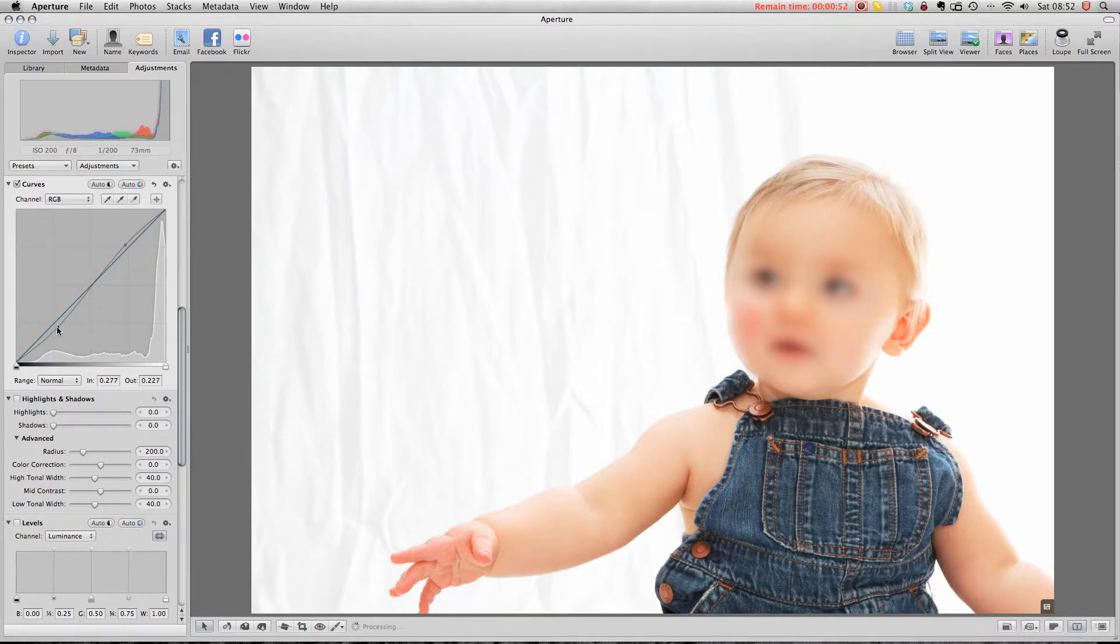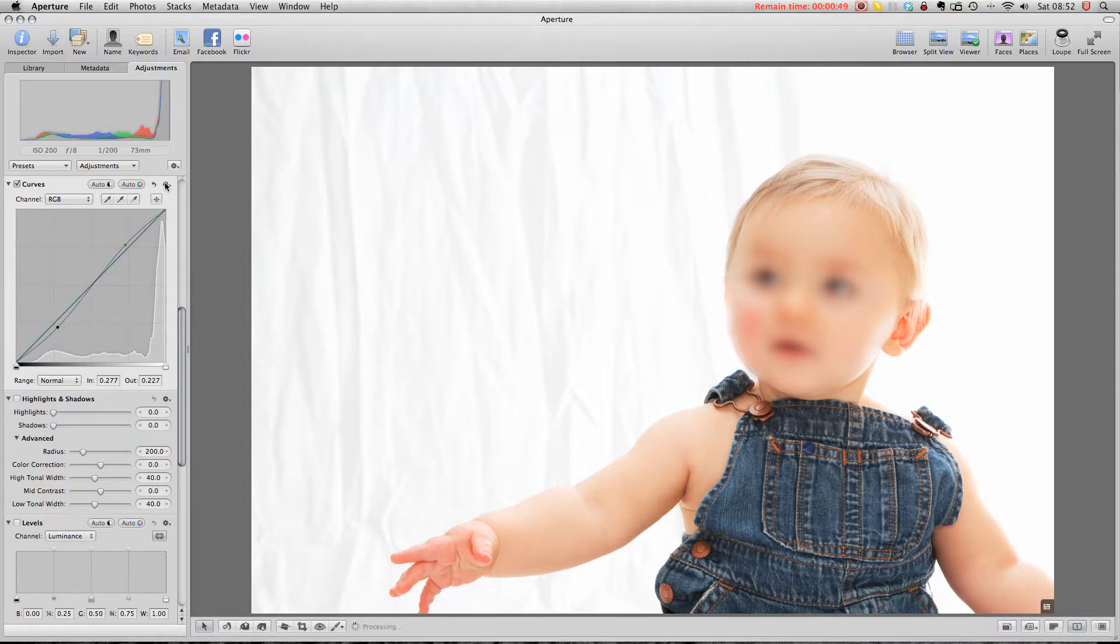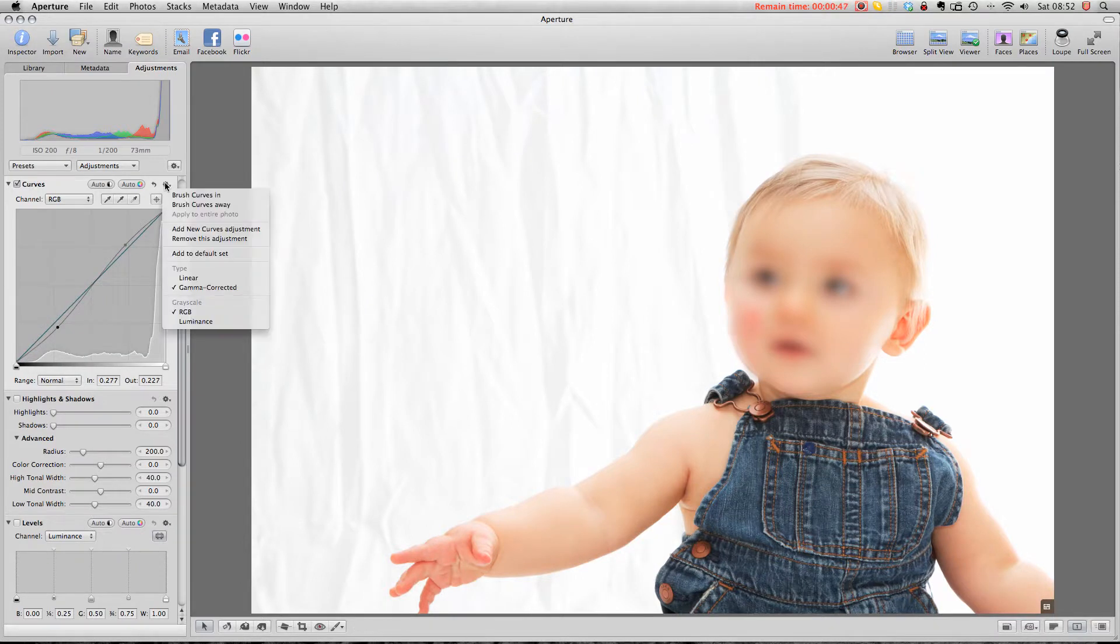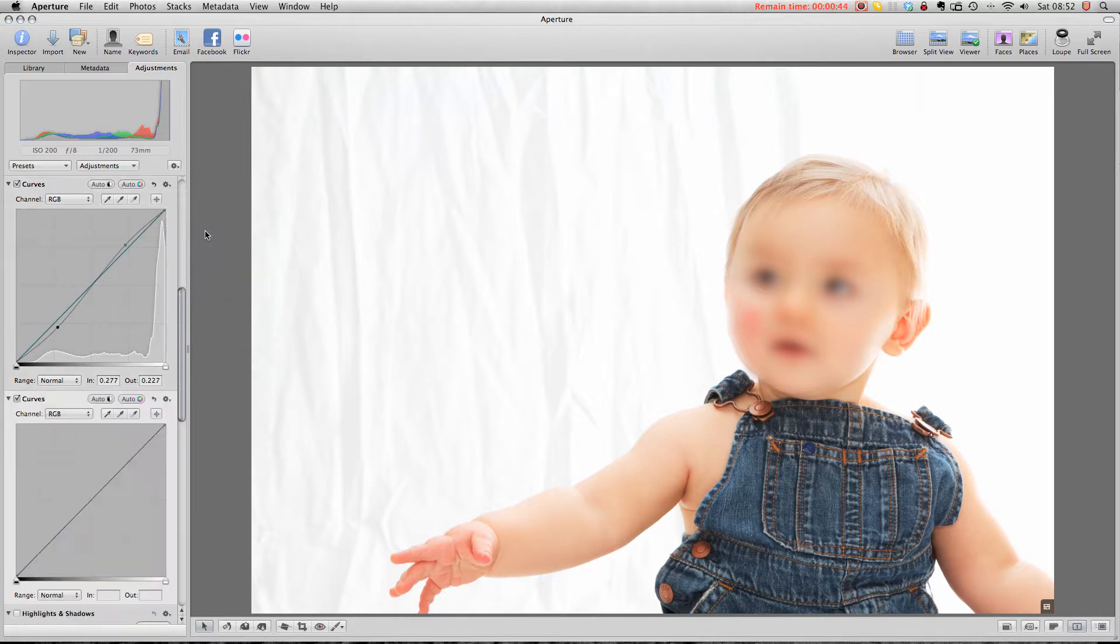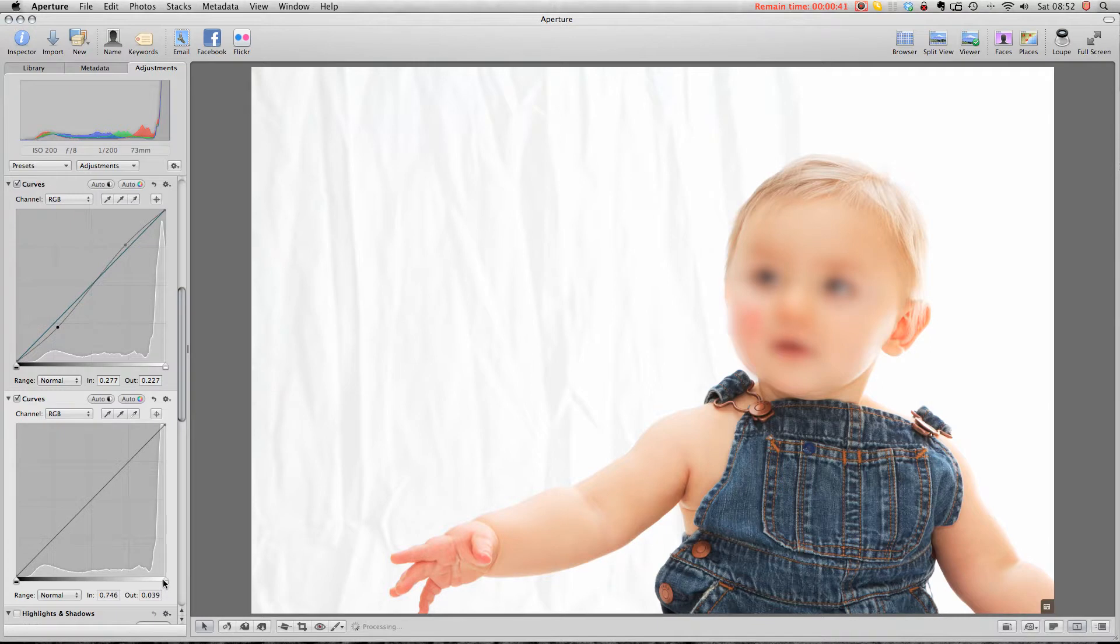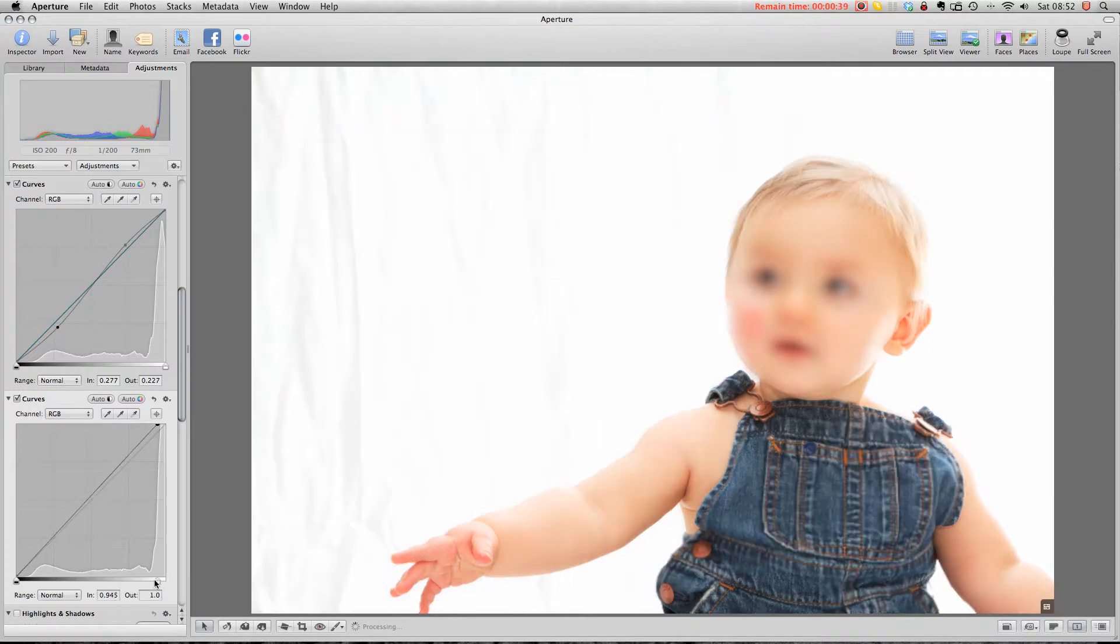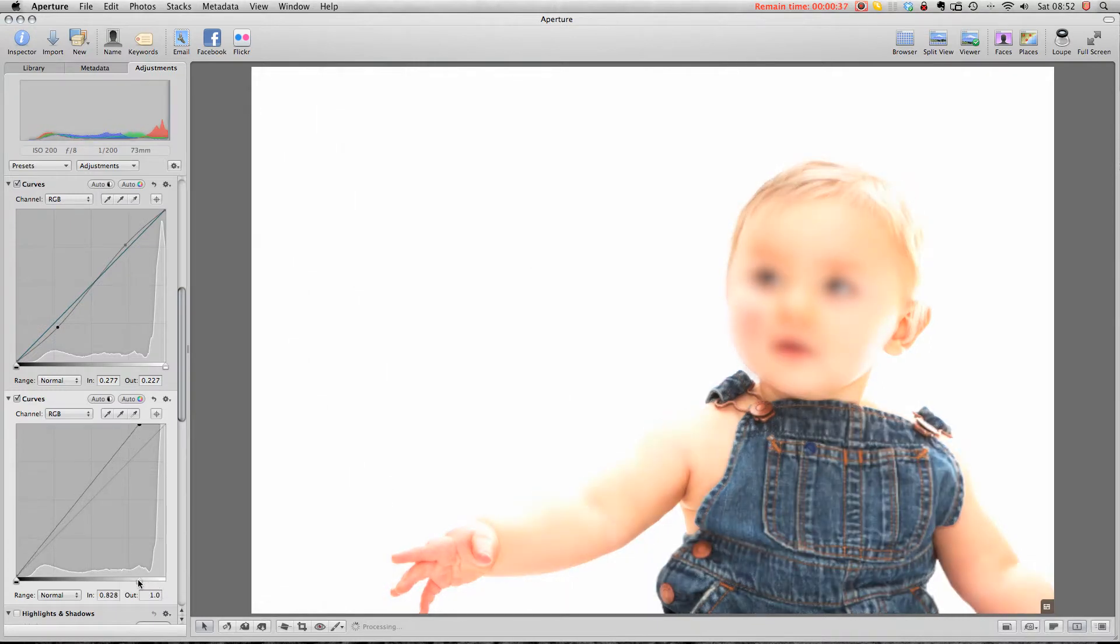Following on from that, what I would do is I would go up to the top here and I would add a new curve adjustment. I'd bring in a new curve adjustment down here which would then get rid of all the shadows but obviously blow the child out.